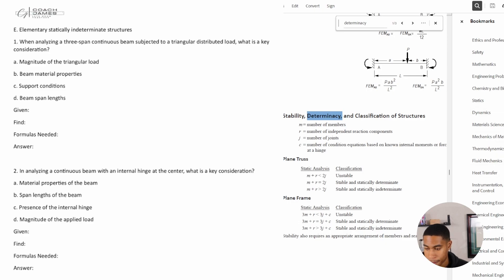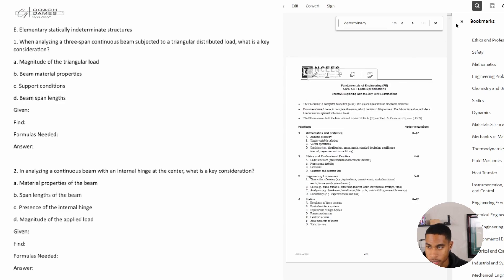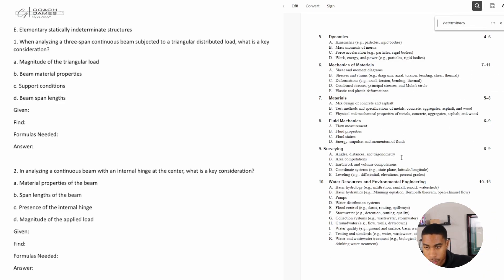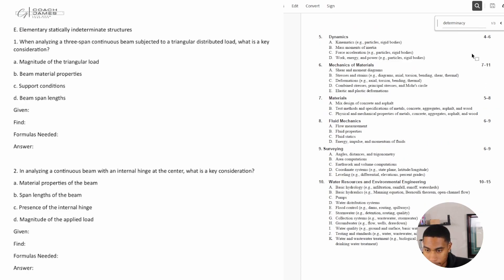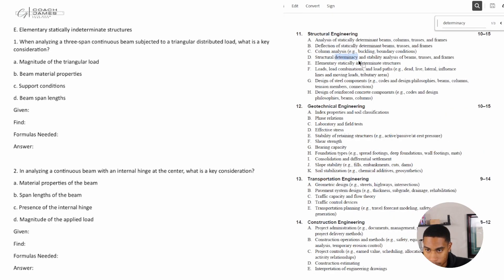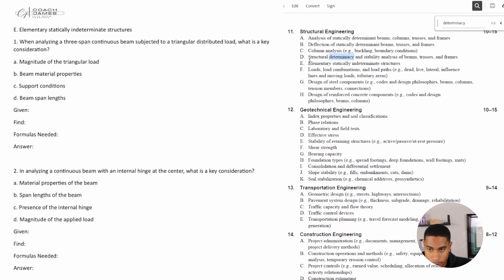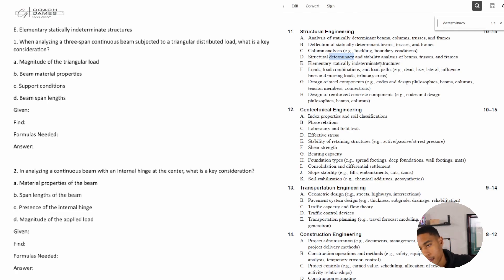There are some concepts you need to know from this section. Currently this is your FE reference handbook — they list out what's going to be covered. We are currently on section E. If you missed any of the prior videos that go through structural engineering, definitely check those out — there are some different concepts and calculations you'll need to know for this test.